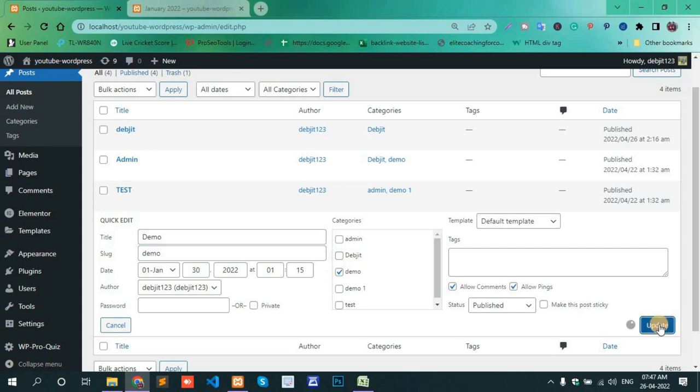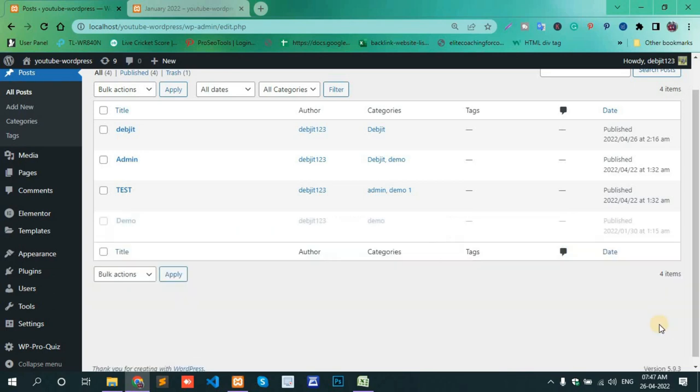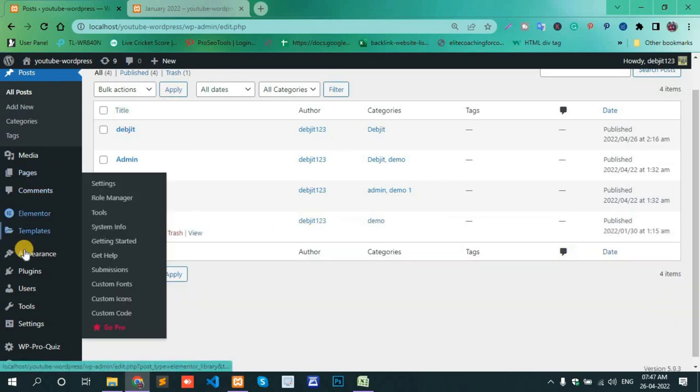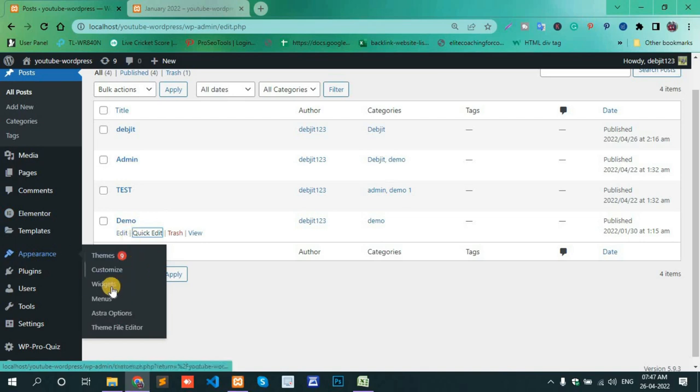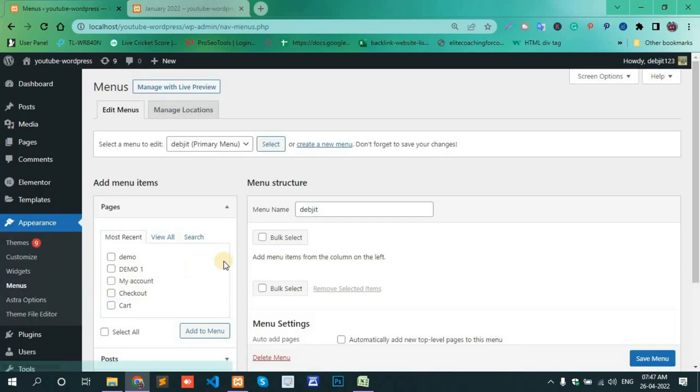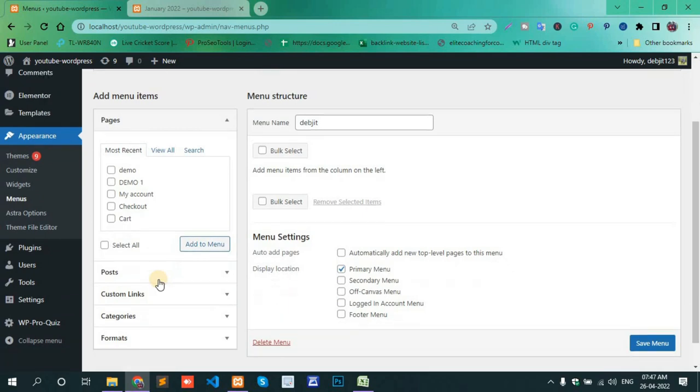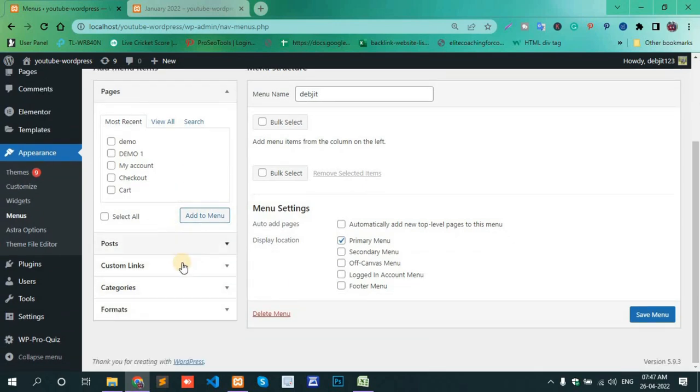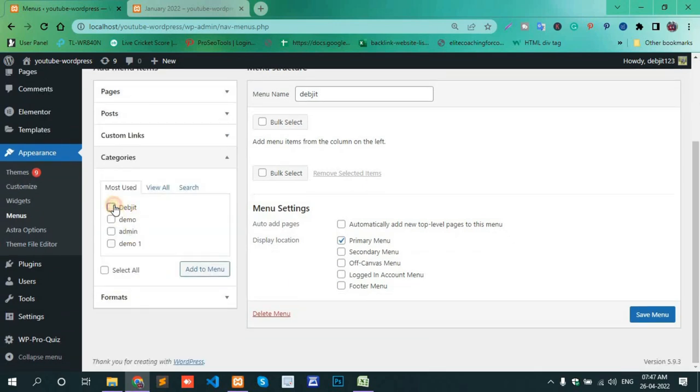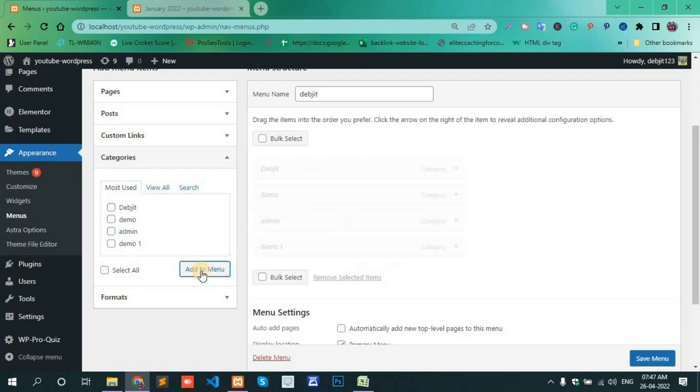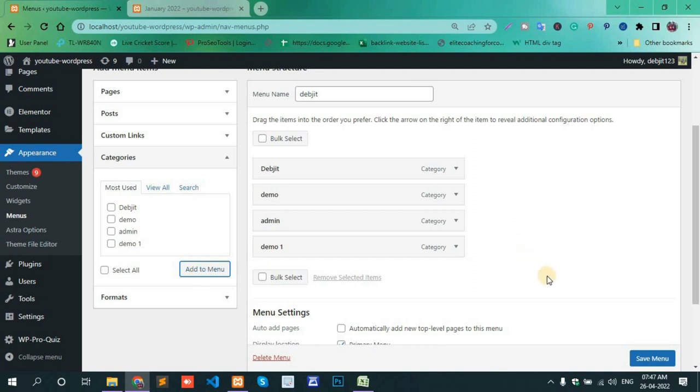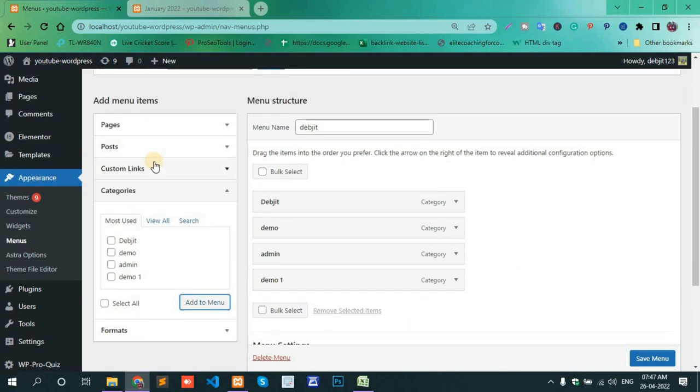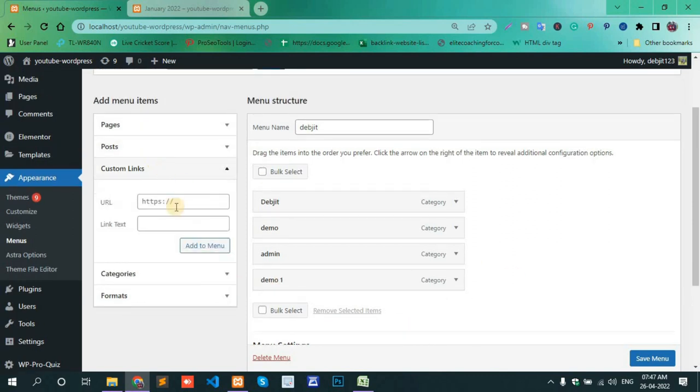Go to Appearance and Menus. Select all and Add to Menu. By default, there's a custom link for Home.